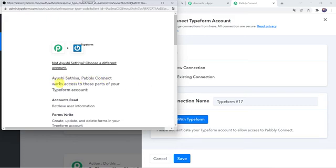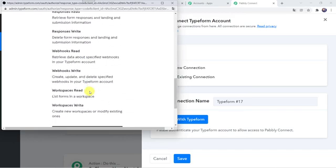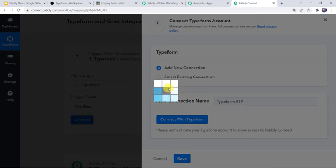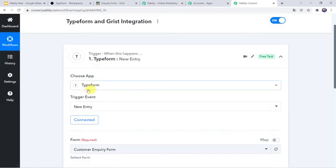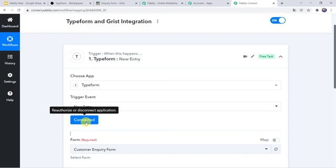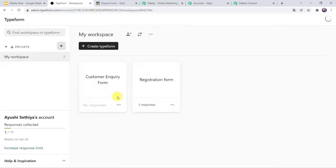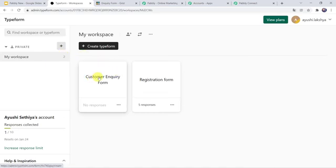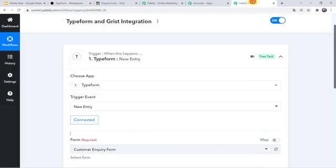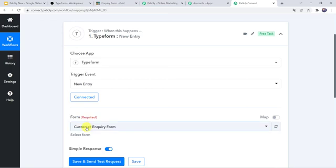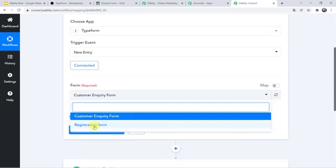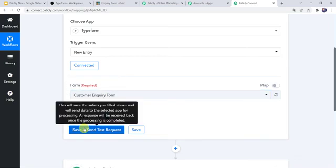Here it is asking for access to parts of your Typeform account. I will scroll down and click on Accept. Authorization is successful and now the Typeform account is connected to Pabbly Connect. In my Typeform workspace I have created two forms: the first one is Customer Enquiry form and the second one is Registration form. We want the Customer Enquiry form to be used, so let us select it here in Pabbly Connect. Both forms are captured because I was already logged into my Typeform account. We have to select this particular form and let's click on Save and Send Test Request.